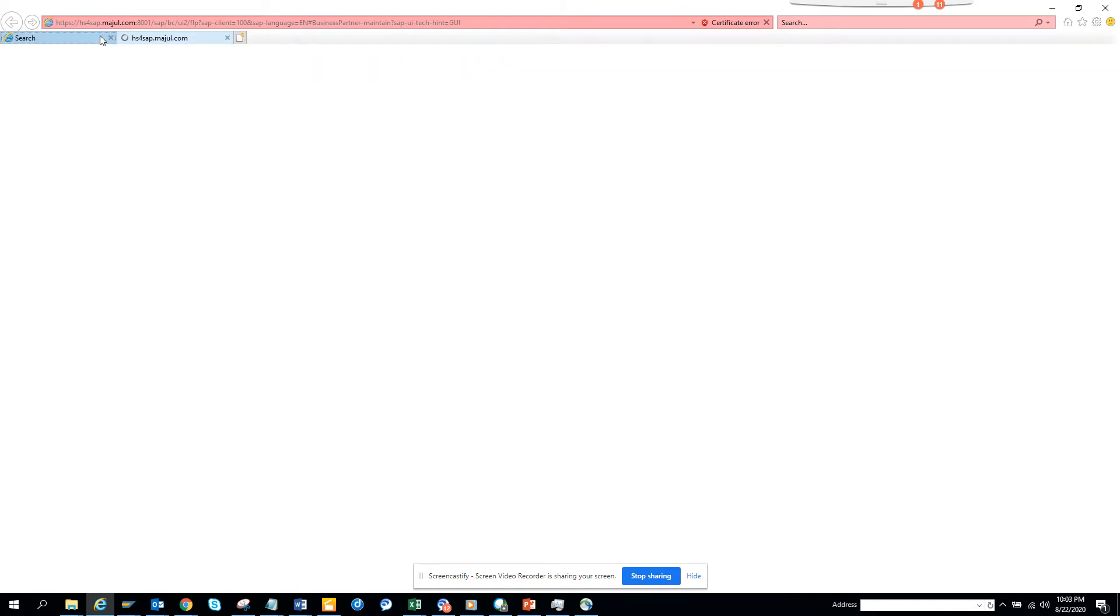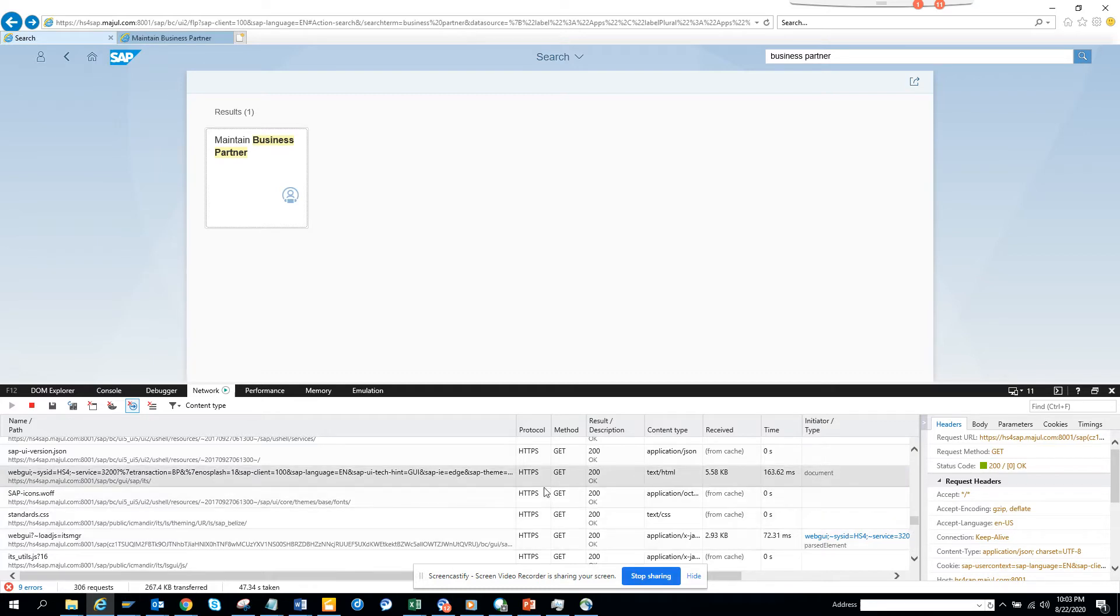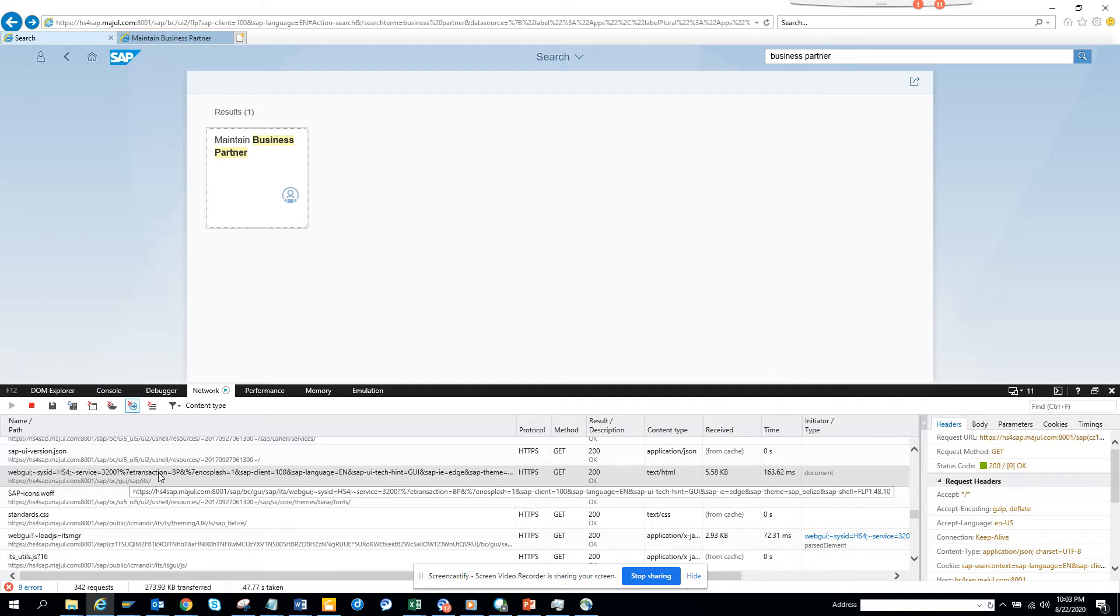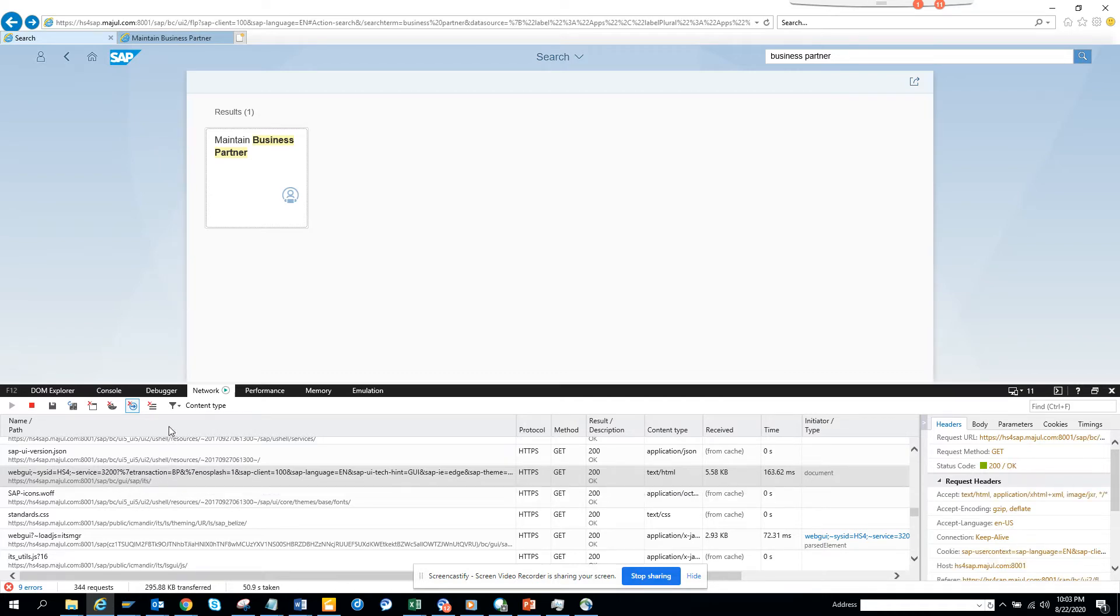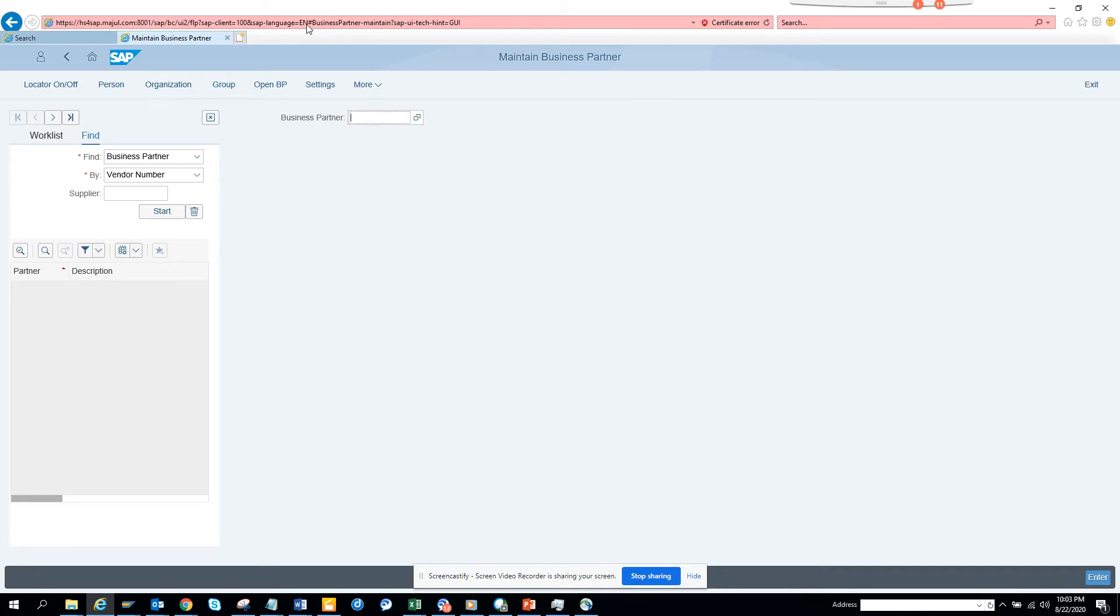What you can do is at this point you can always select from here to get the BP transaction. Here you can see the Web GUI. This will show transaction BP. You can use filter to find where it says BP.